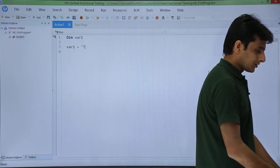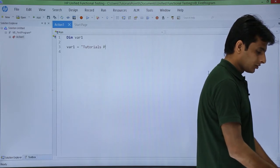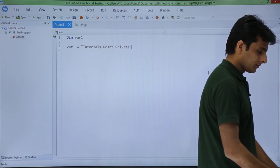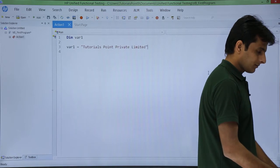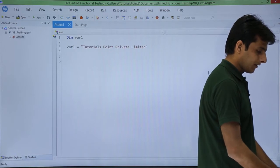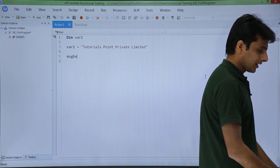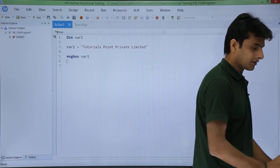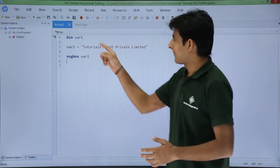So I will just type here as tutorials point private limited. Message box, I will type here as message box and var1. That is it. Very simple basic program here.